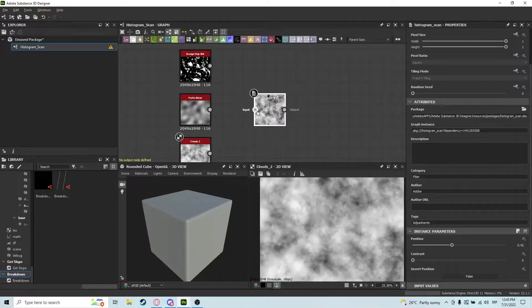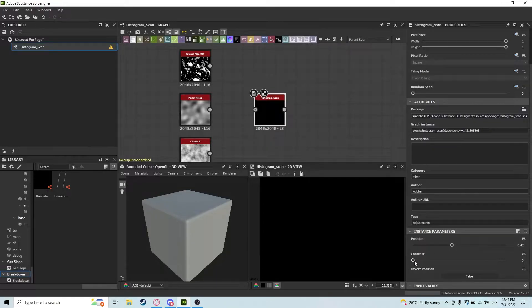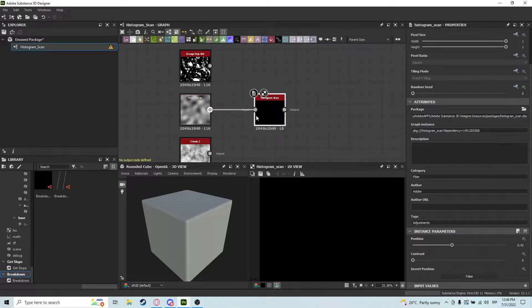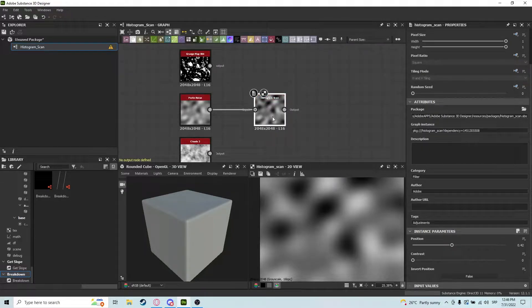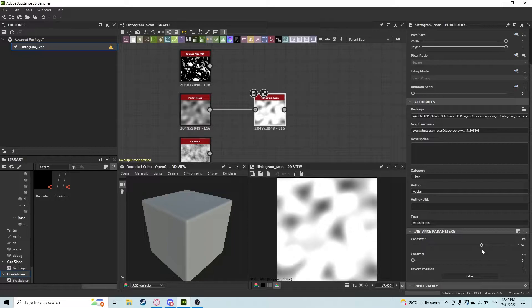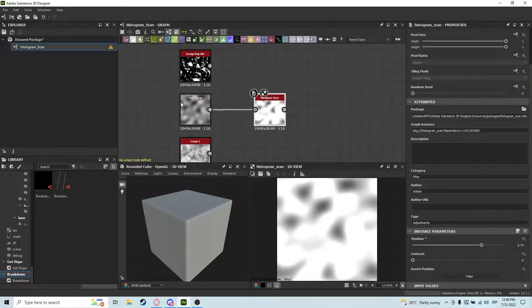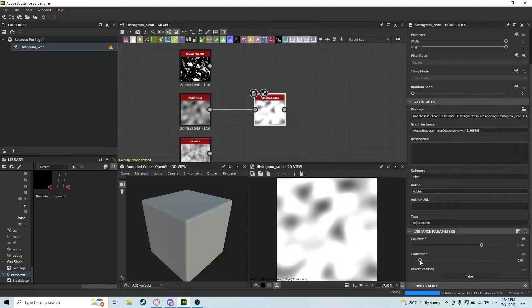A histogram scan is a really simple node. It has only position and contrast, and I think it's best shown how both of these work if you plug in a Perlin noise. As you can see, position will increase the values to be more white, and the more contrast you have, the more contrast it's going to have.